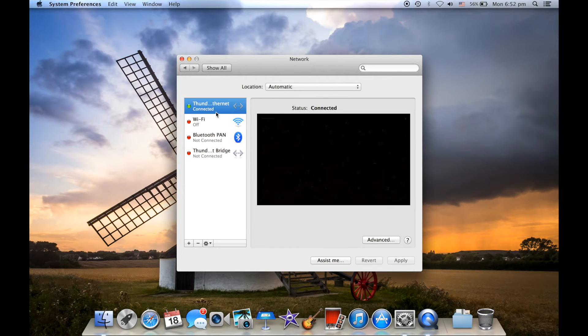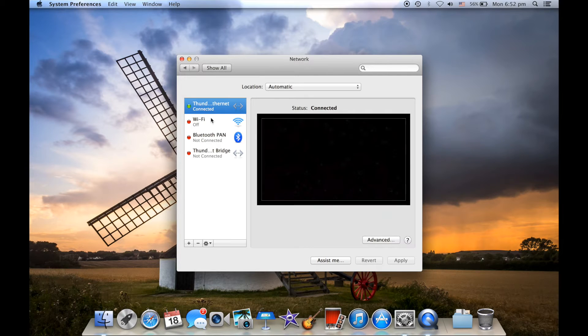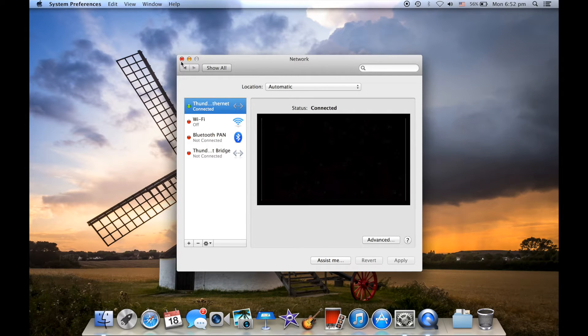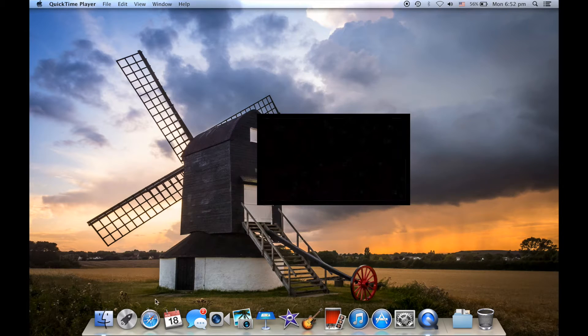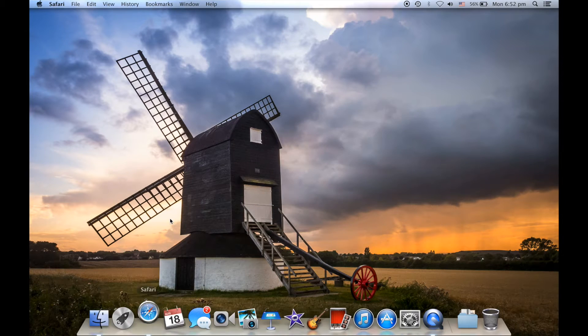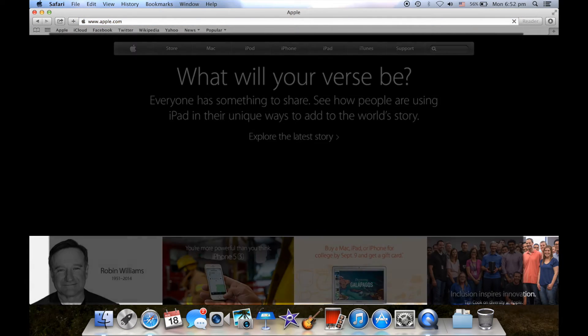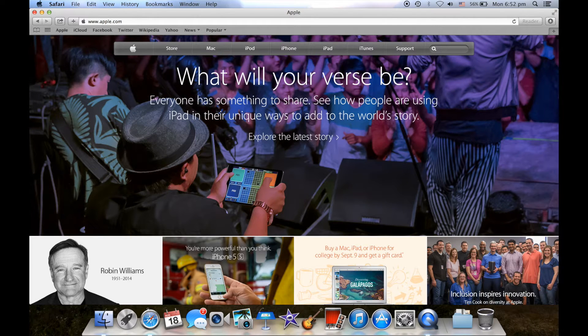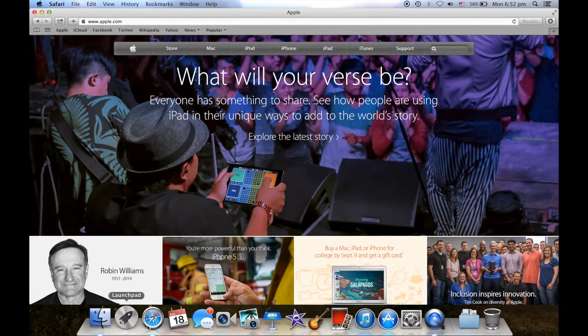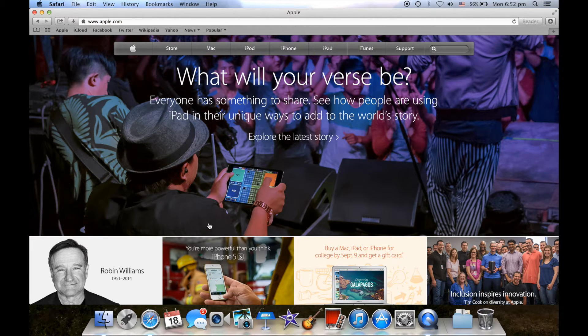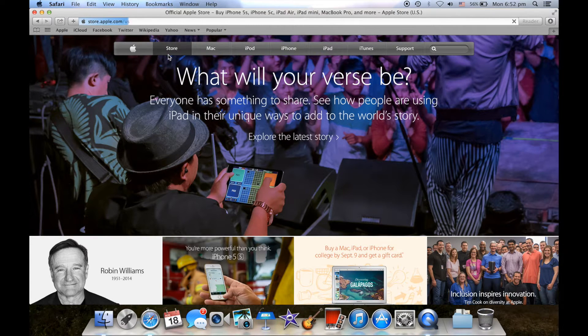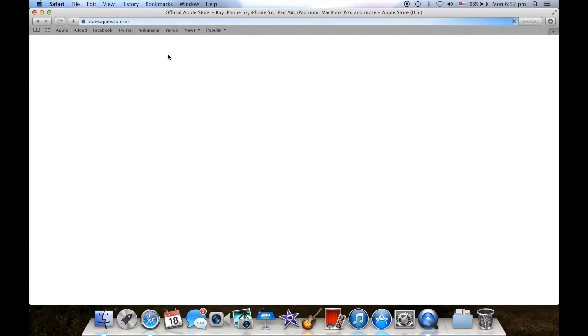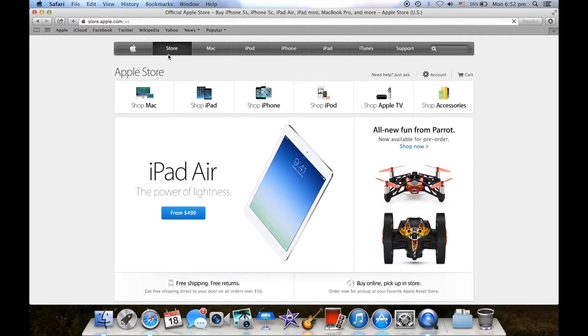And then network. As you can see there we can see the Thunderbolt to Ethernet port and as you can see on top the status is saying that it is indeed connected. So let's go ahead and load up one of the websites, probably the Apple website. As you can see it loads everything up pretty quick.